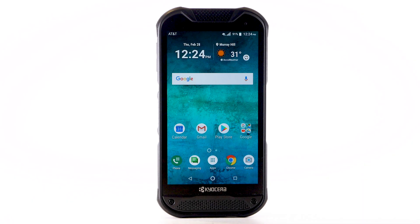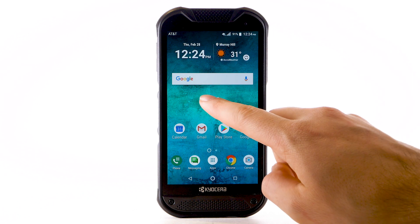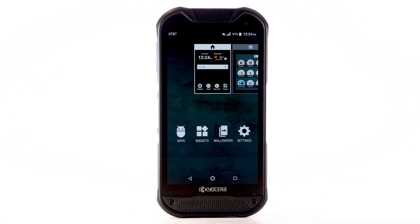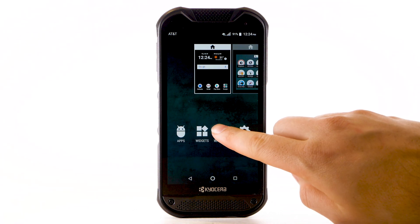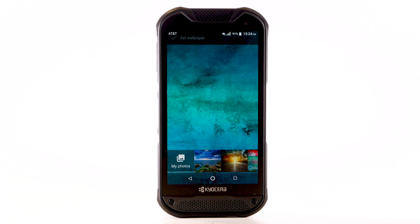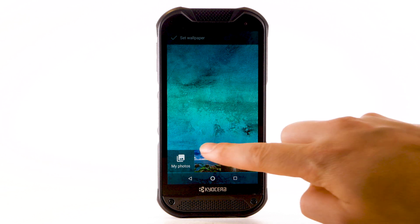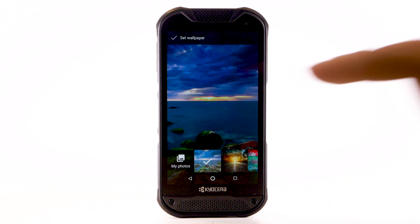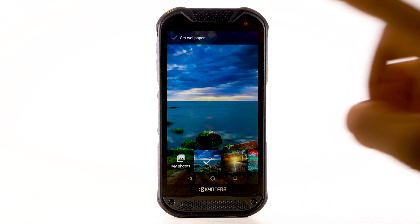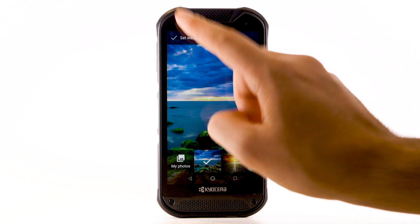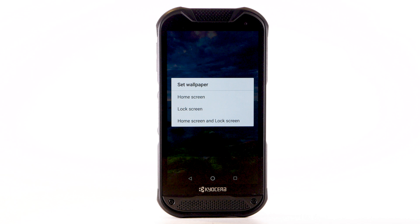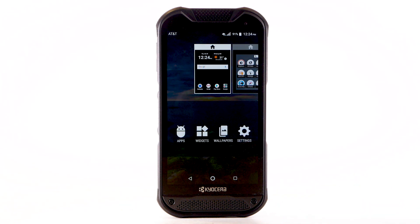Change Wallpaper. To change the wallpaper, select and hold an empty part of the home screen. Select Wallpapers. Navigate to and select the desired wallpaper. Select Set Wallpaper, then select the desired location.